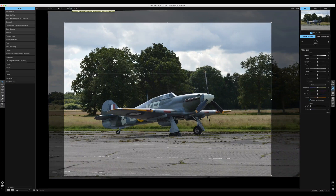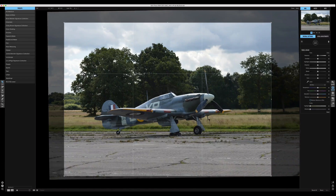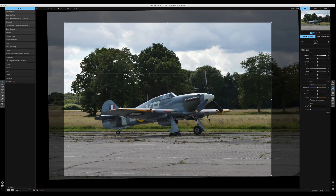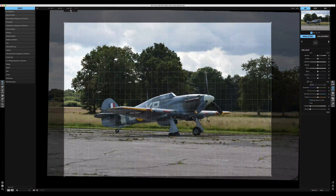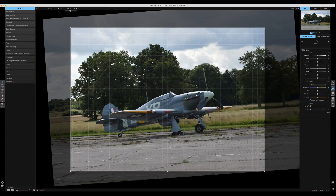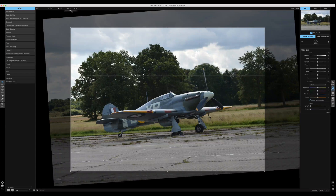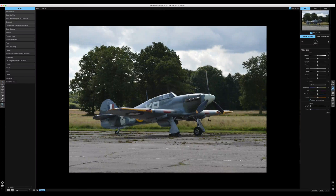There's a little spirit level where you can grab the horizon, pull across, and it will automatically adjust to make sure the horizon is nice and straight. You can also use the little arrow to manually adjust it however you want.